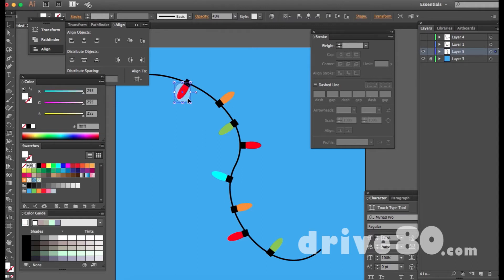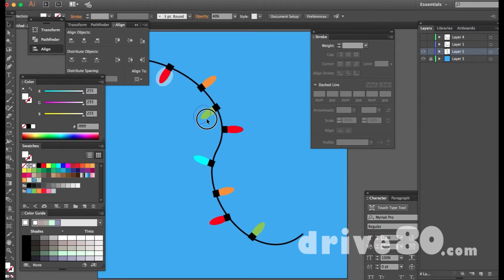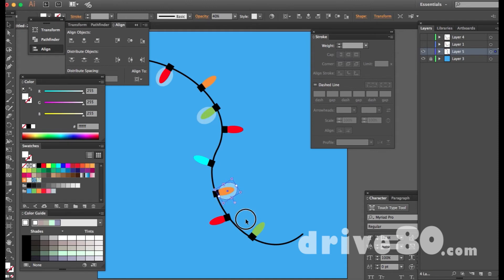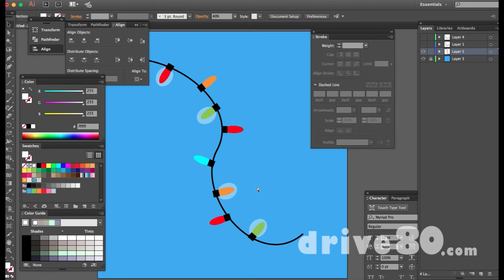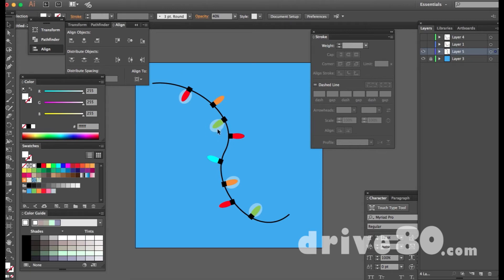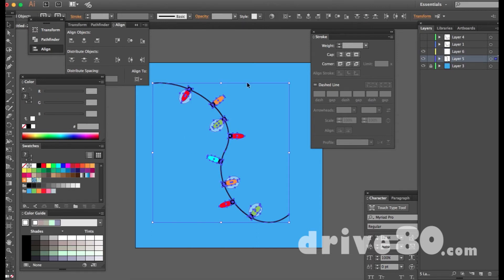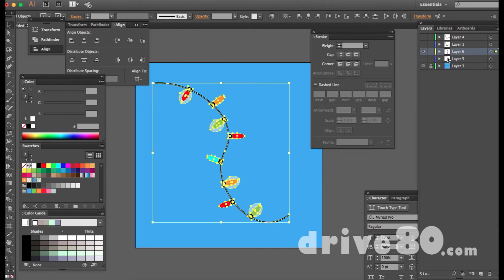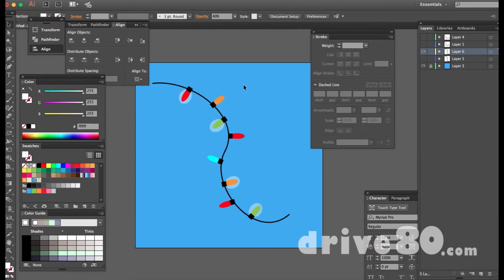I'll hit R to rotate the glow ellipse so it looks like light radiating behind the bulb. Then Option-drag to copy it onto the other lit bulbs. Now I want a second version with the opposite lights glowing. I'll create a new layer above the first, then hold Option and drag the layer's blue box to duplicate the entire layer with all those assets.